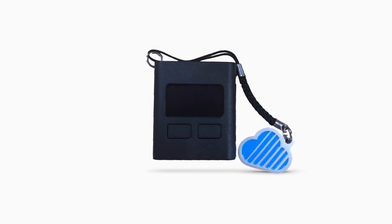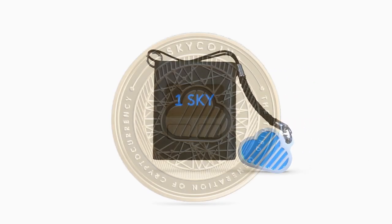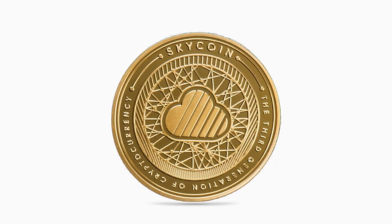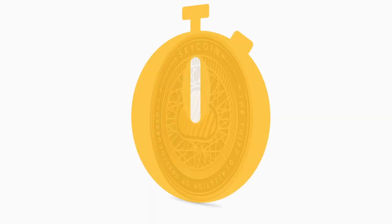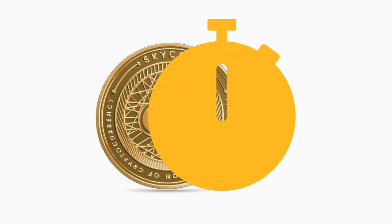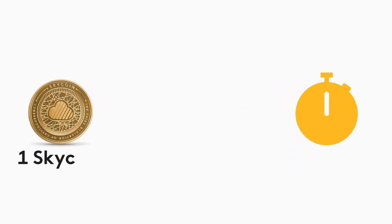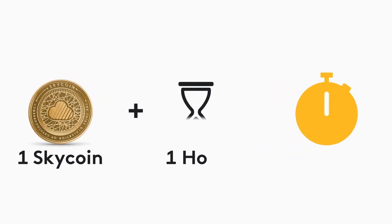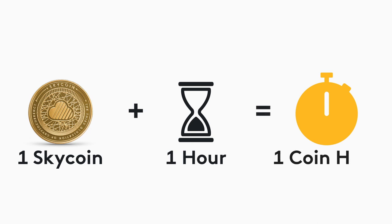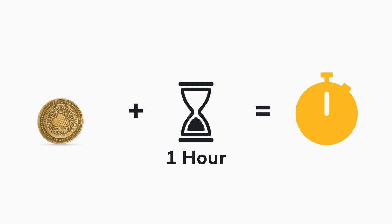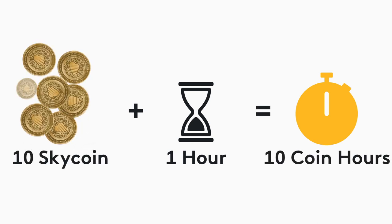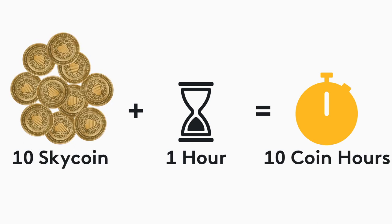So what is a coin hour and how are they earned? Well, they're earned automatically just by holding skycoin in your wallet. The equation is simple: one skycoin produces one coin hour for every hour that you hold it. So 10 skycoins would create 10 coin hours in one hour, and 10 skycoins held for one day would generate 240 coin hours.